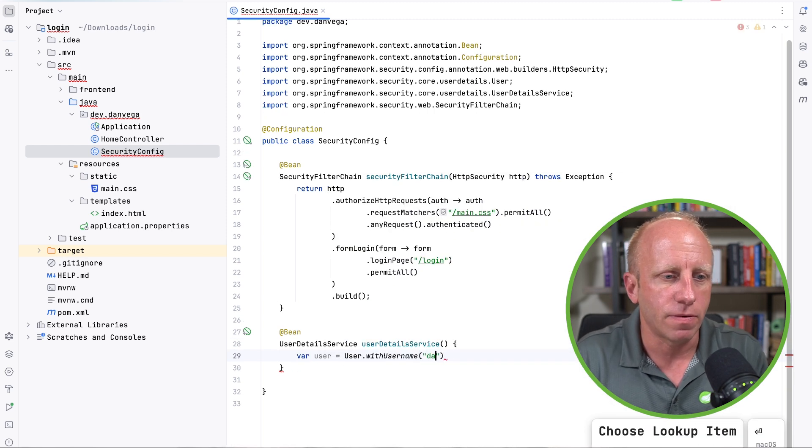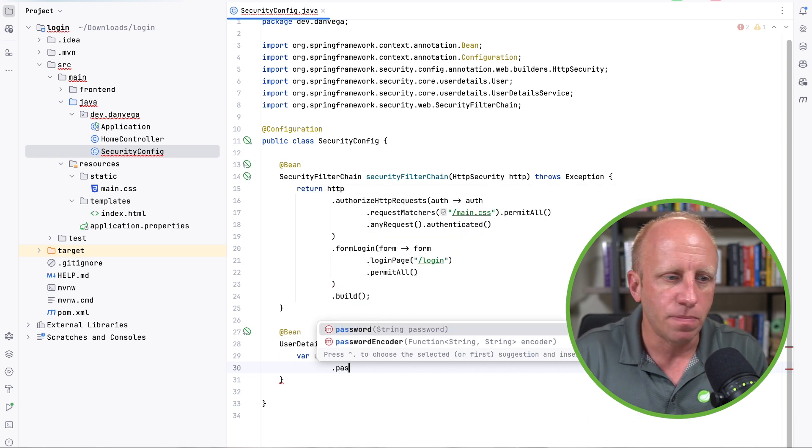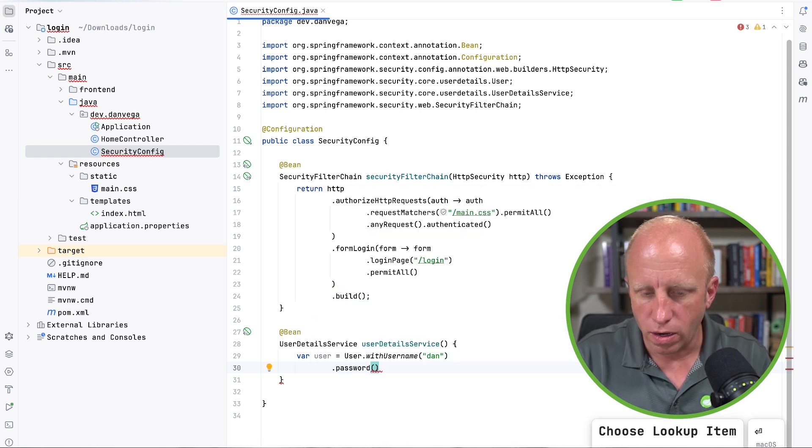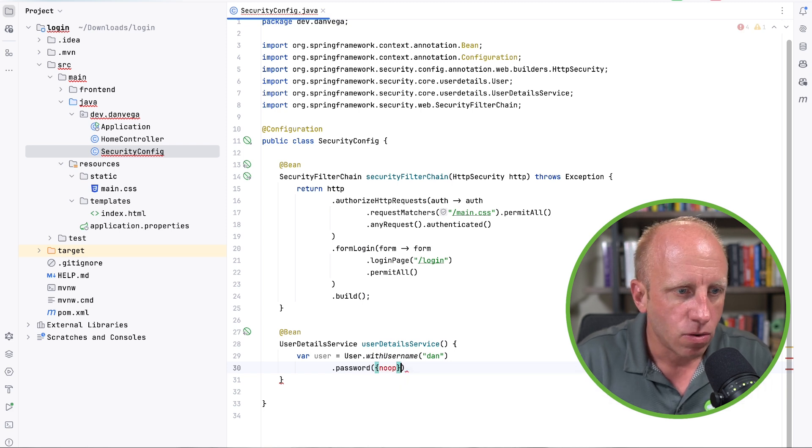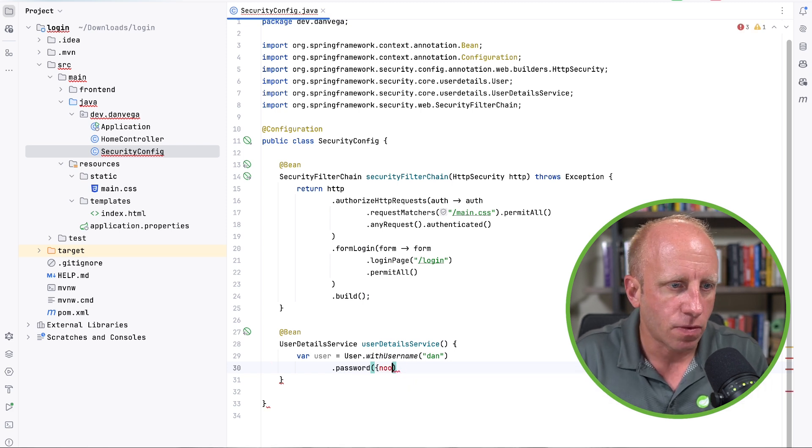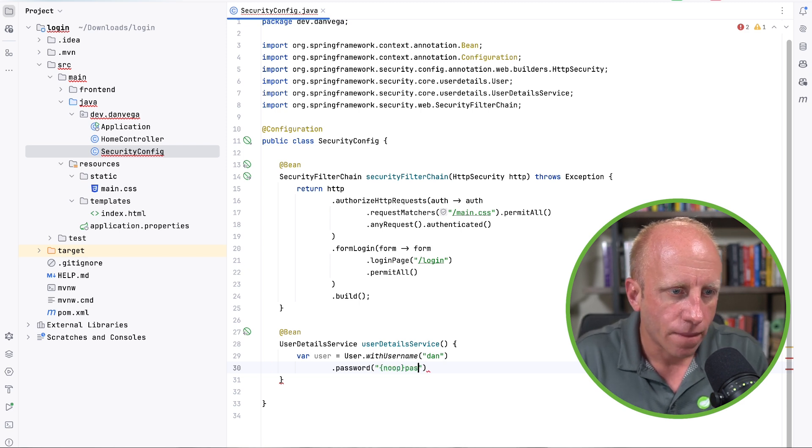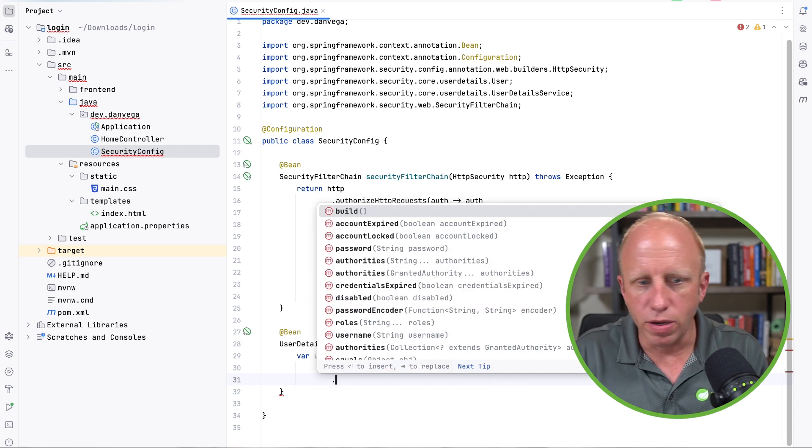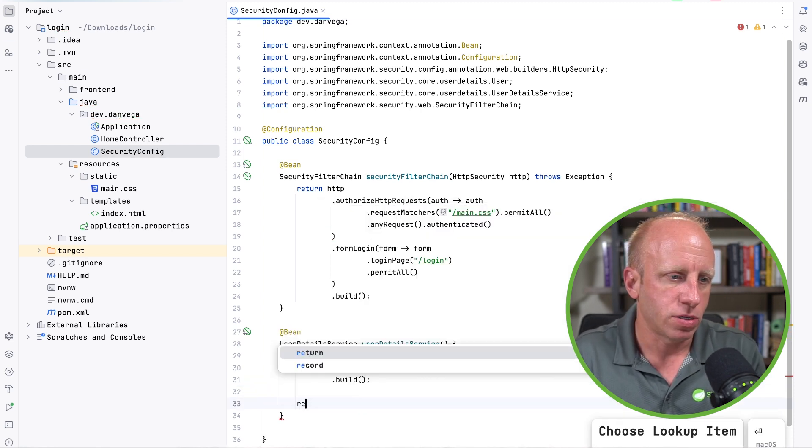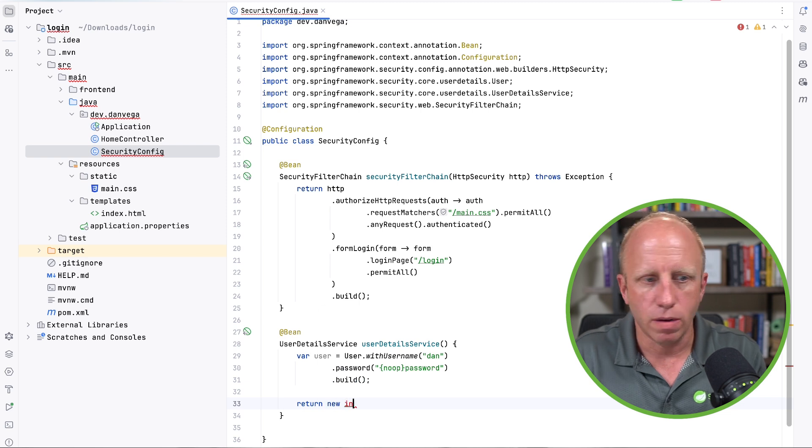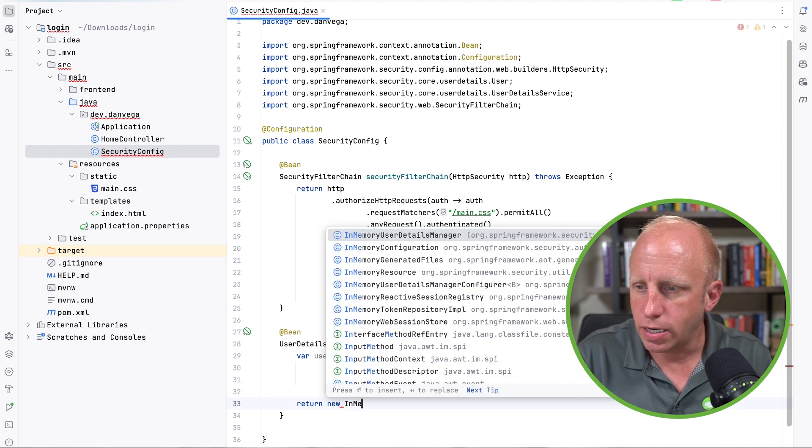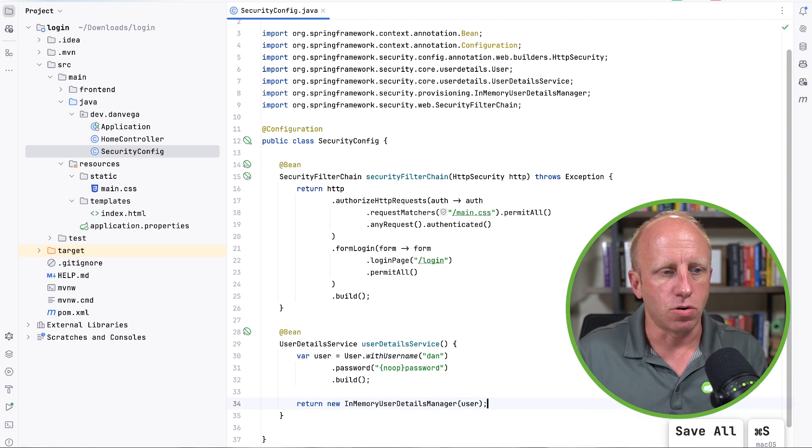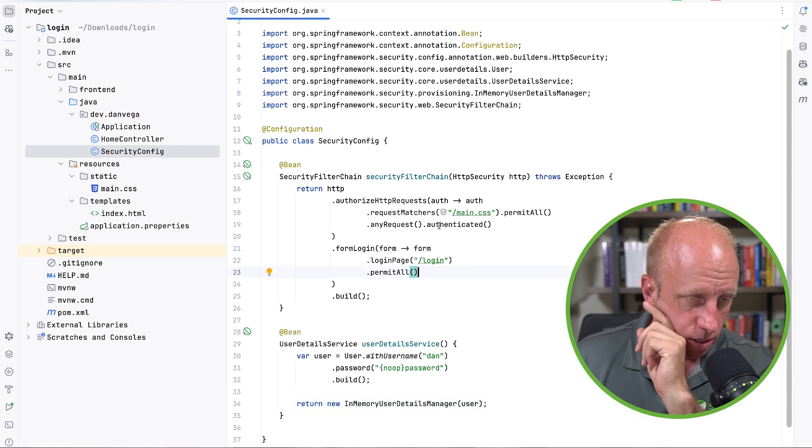So I'm going to say var user is equal to User.withUsername. So I'll give it a username of Dan. We'll say .password. We're going to use no encoding here. So I'll say noop. NoOp. So now I have a password of password real secure Dan. And we're going to build that and then just return a new InMemoryUserDetailsManager and pass our user in. Cool. So now we have a user and some custom Spring Security.